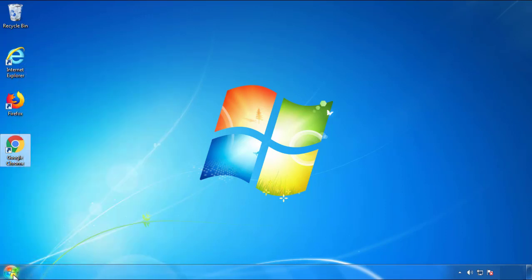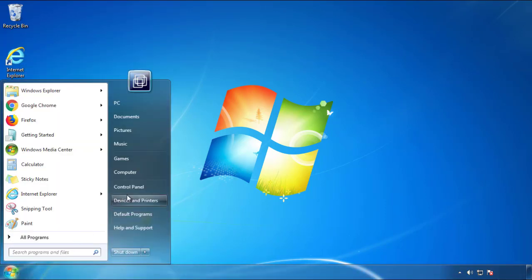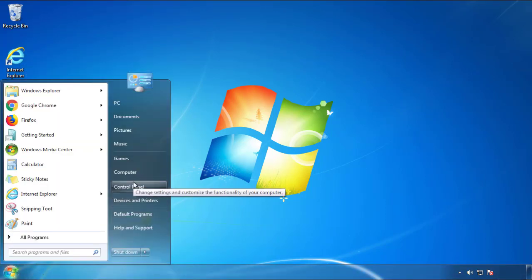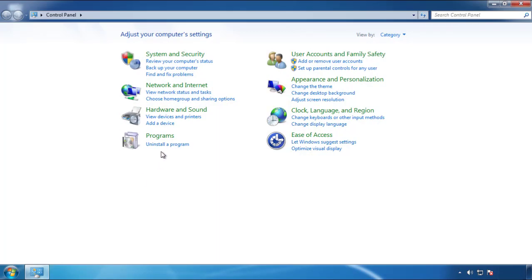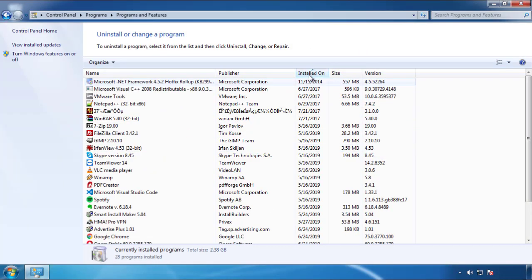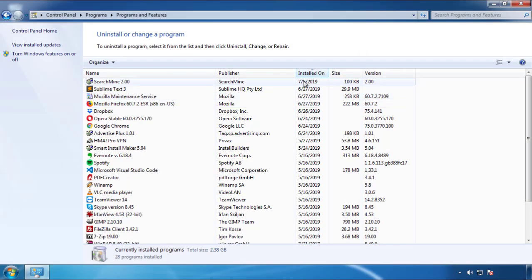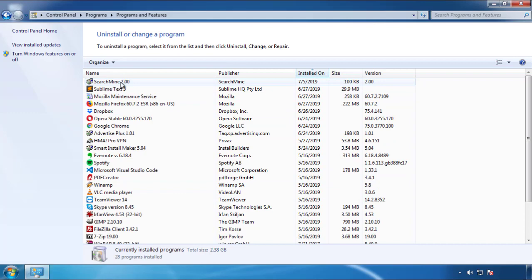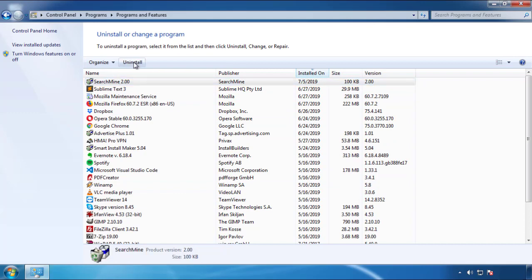Just open Control Panel. Click uninstall or change program. Then click here on the dates to arrange the programs. Look at the most recent ones. Since the adware was recently added, it should be here.